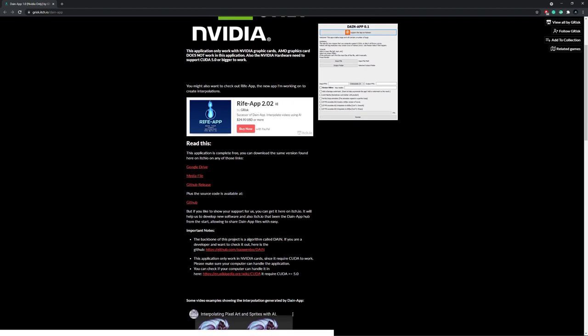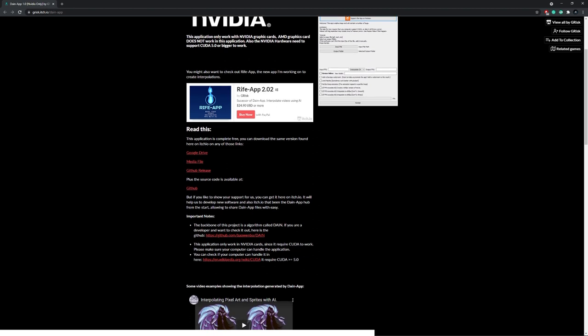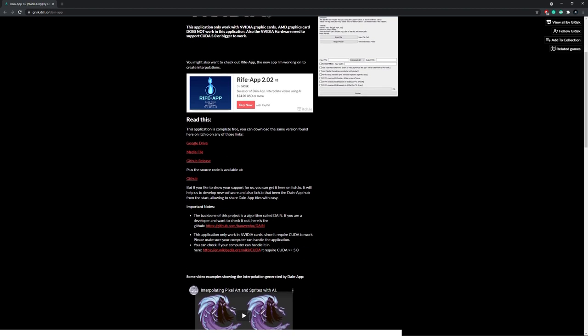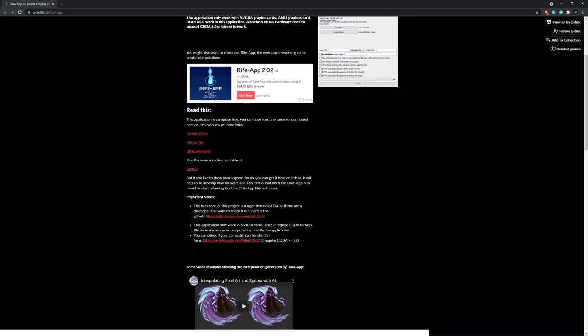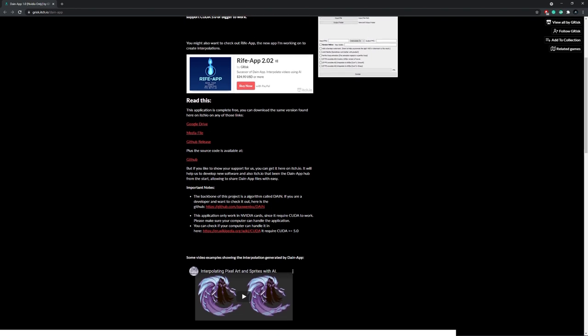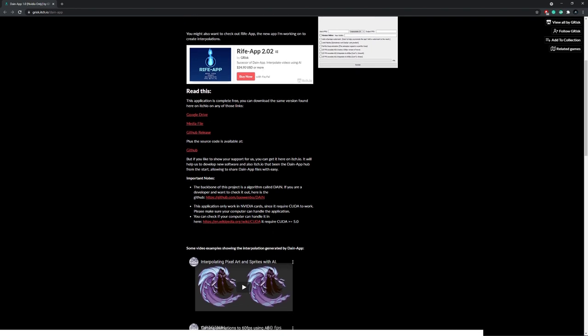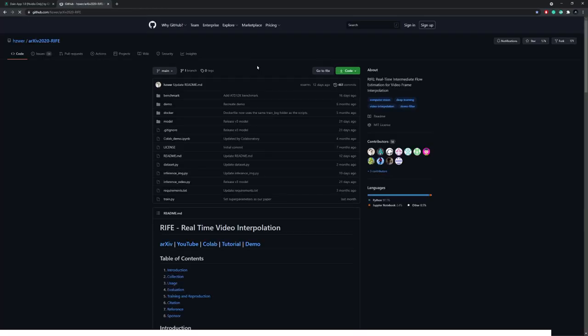But luckily for us, we can now use the successor of Dane, which is called Rive. It uses less VRAM, can run on non-NVIDIA systems and is overall better and faster. The software costs $25, but we can set it up for free using the official Rive GitHub.